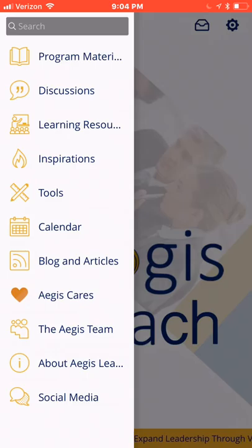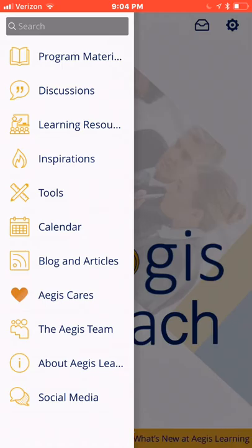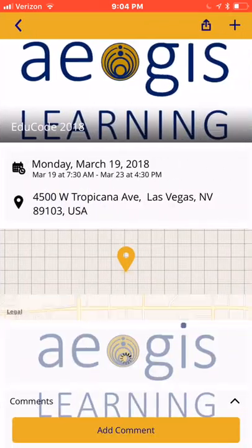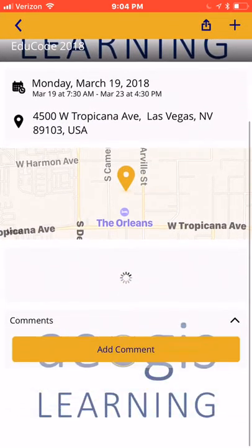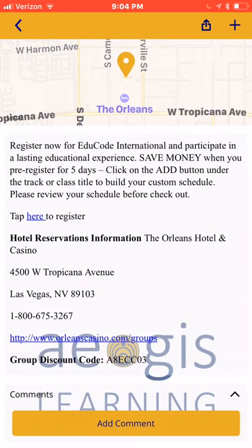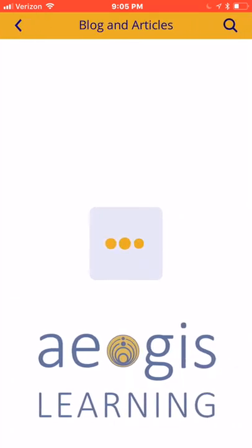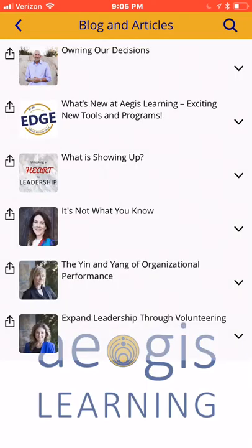The Calendar feature outlines open enrollment dates and information, and provides links for you to register for open classes. Blogs and Articles provides free leadership and business insights and information from the Aegis team of professionals.